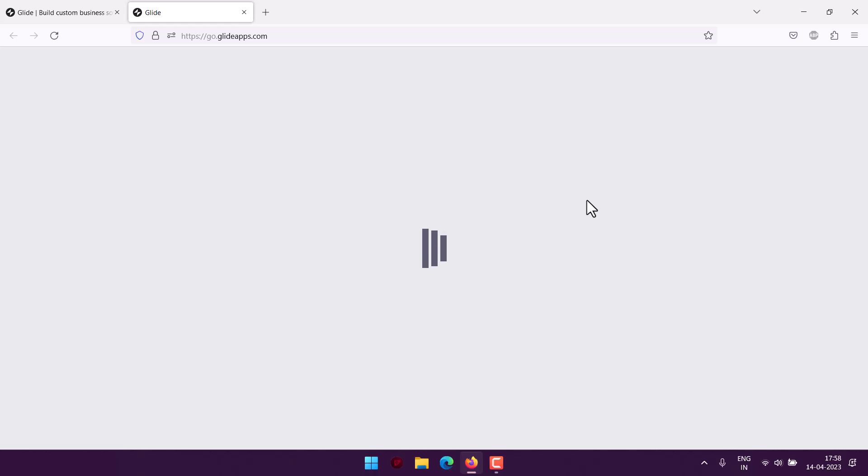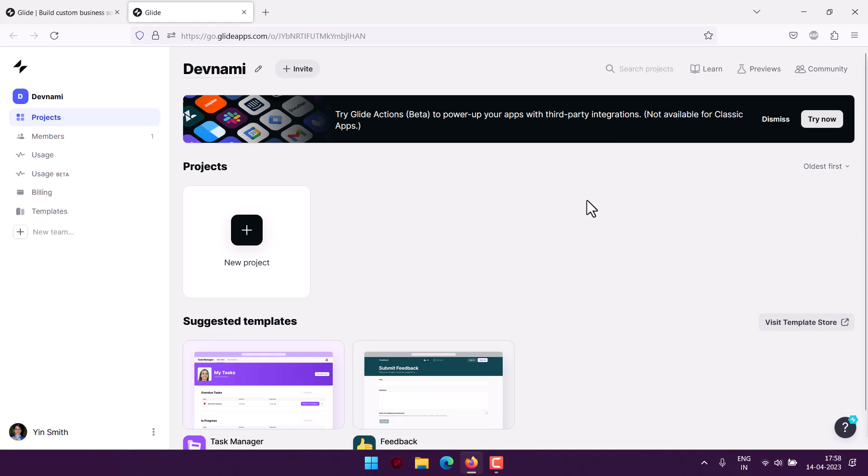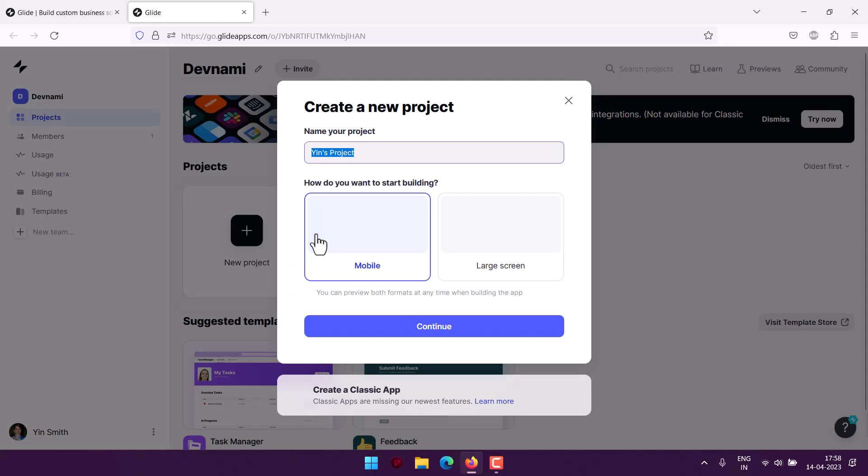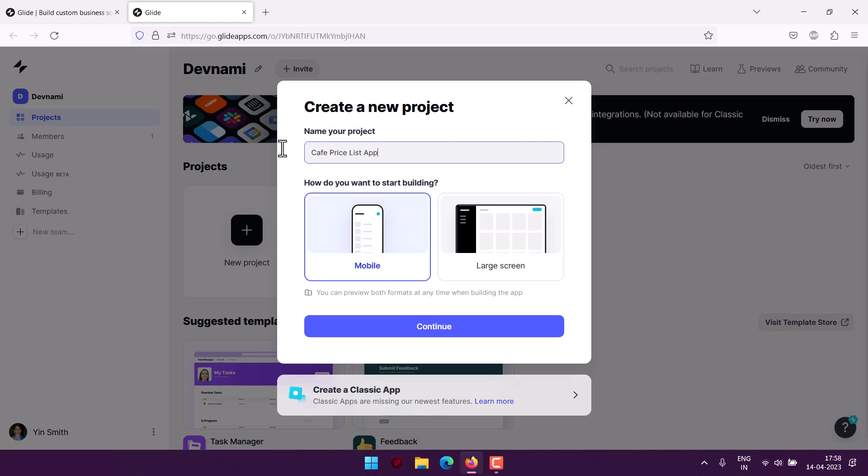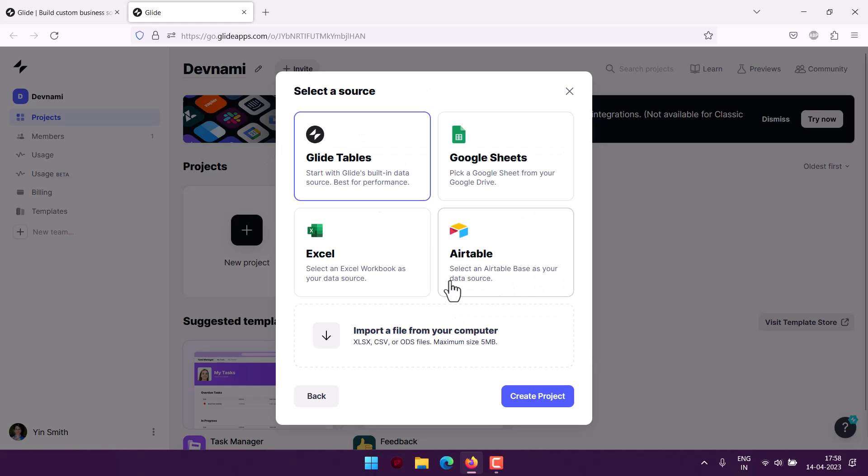Let's start by creating a new project here. I will name it Cafe Price List App, then use large screen and click continue. Now here we have some data sources.